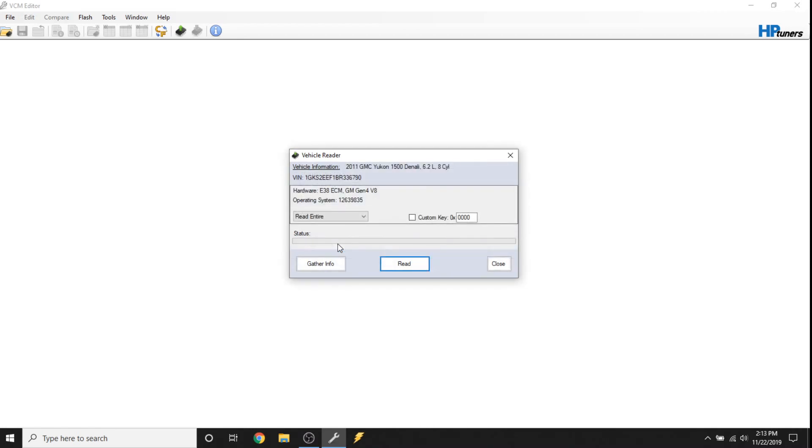If you just hit the read button, you're going to blindly read whatever is hooked up to the network. Now currently there's a single E38 Gen 4 controller hooked up. You can see there's no TCM hooked up here. With HP Tuners, if you have an ECM and a TCM on network, it's going to read both, unlike EFI Live. And we'll get more into that later.